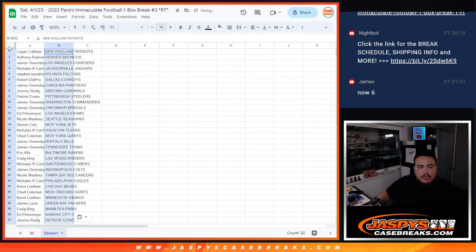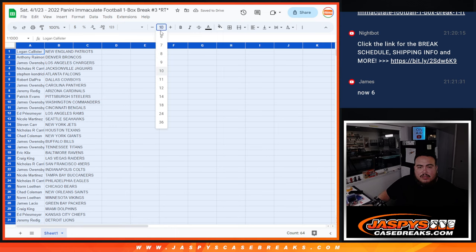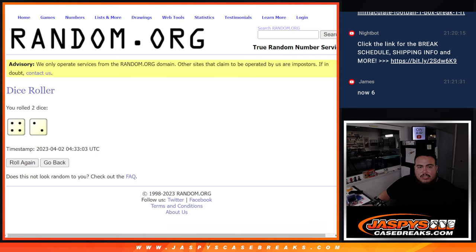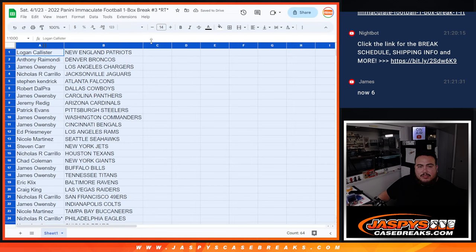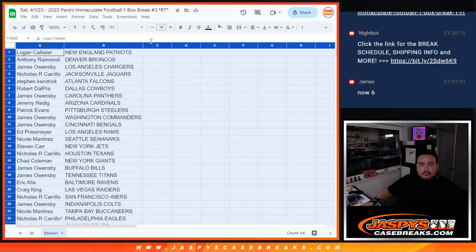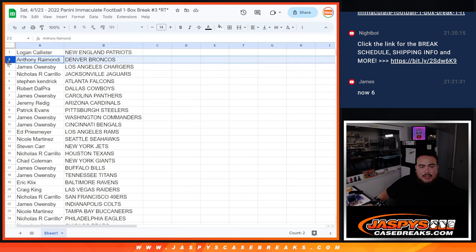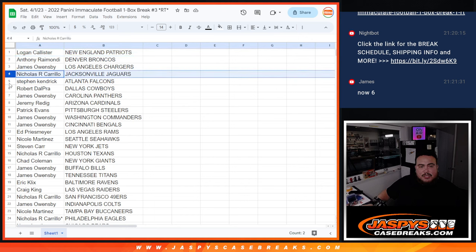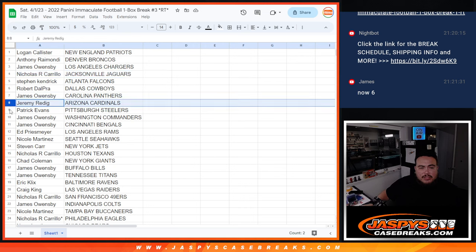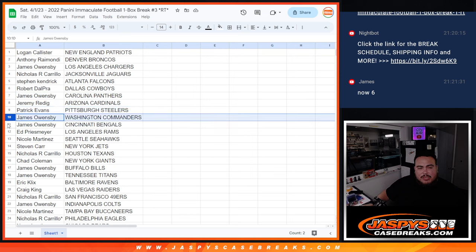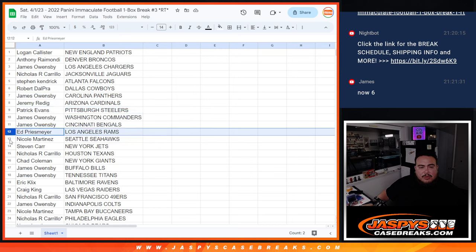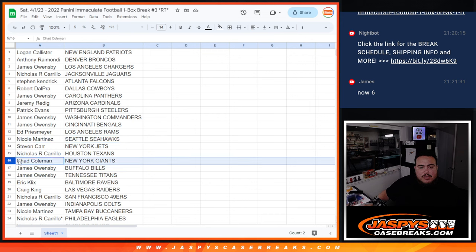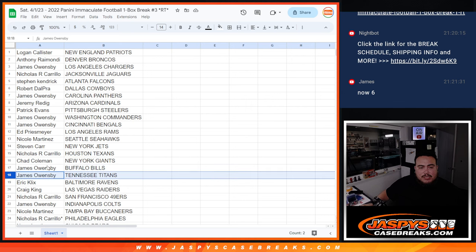All right. Let's see how you guys matched up after six times. Logan, the other Patriots. Anthony with the Broncos. James with the Chargers. Nicholas with the Jaguars. That's James O. Steven Kedrick with the Falcons. Robert with the Cowboys. James O with the Panthers. Jeremy with the Cardinals. Patrick with the Steelers. James with the Commanders. Bengals. Ed with the Rams. Nicole with the Seahawks. Steven with the Jets.